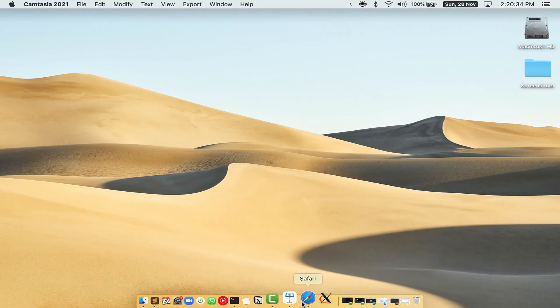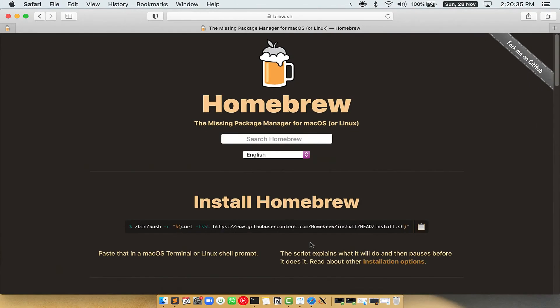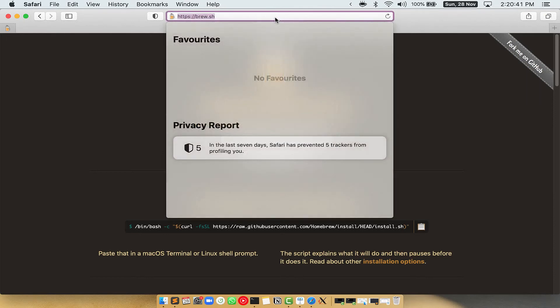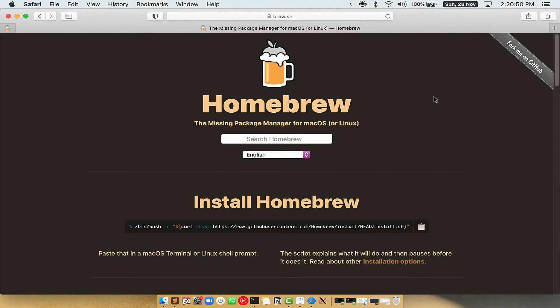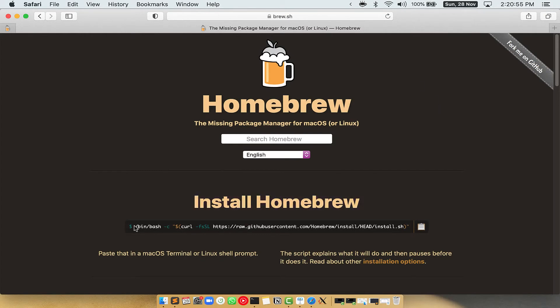Now, we need to copy paste the command to install homebrew from the brew website. So, open your web browser and simply go to the website brew.sh. Once you are on the website, you will see this section called install homebrew, which has a command that you can simply copy by clicking on this button over here.